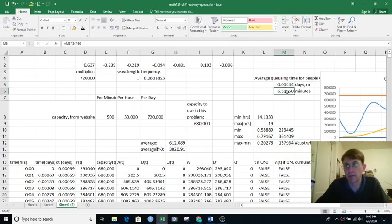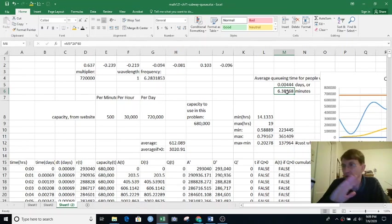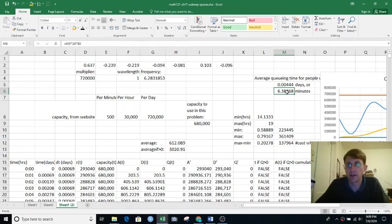So it turns out to be six minutes, just like before. And so our Desmos analysis matches our Excel analysis. Everything is happy.